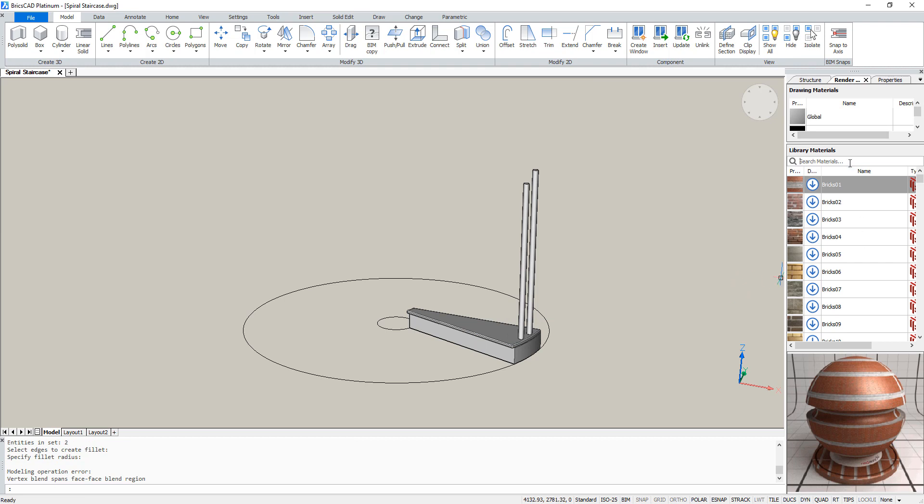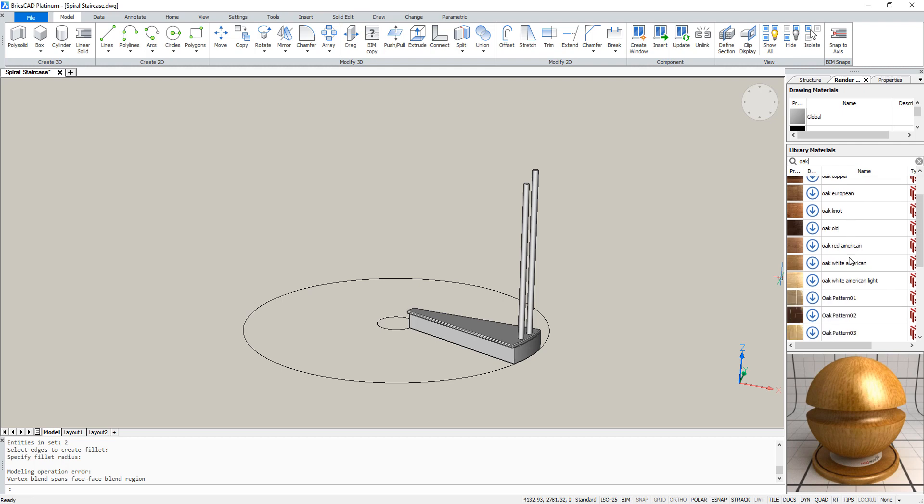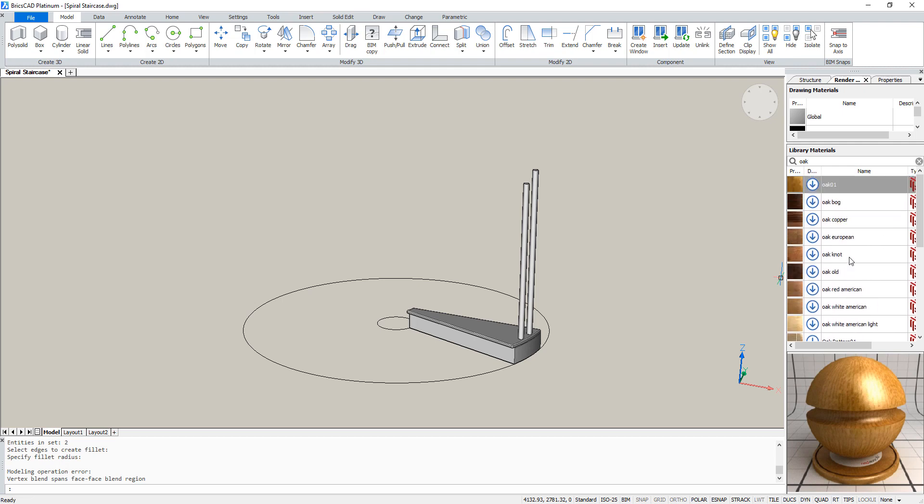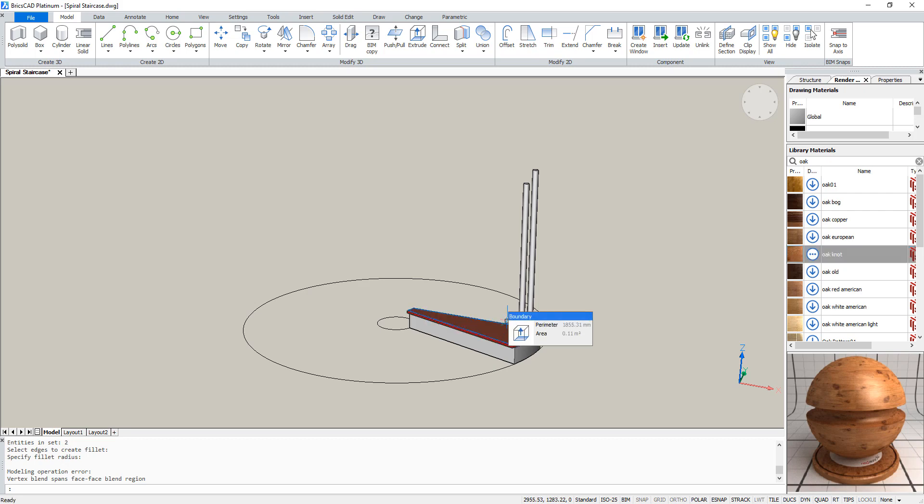Now we will give the top part a material, for example, oak. Drag the material to the solid.